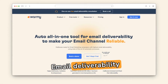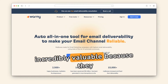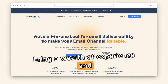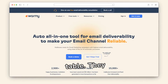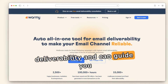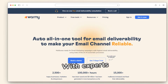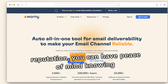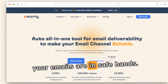Email deliverability experts like Warmy.io are incredibly valuable because they bring a wealth of experience and specialized tools to the table. They understand the intricacies of email deliverability and can guide you through challenges effortlessly. With experts managing your email reputation, you can have peace of mind knowing your emails are in safe hands.